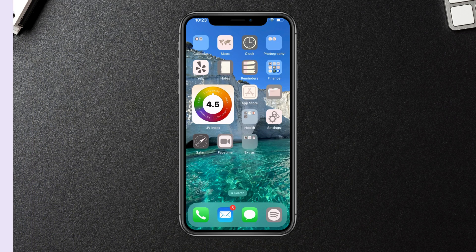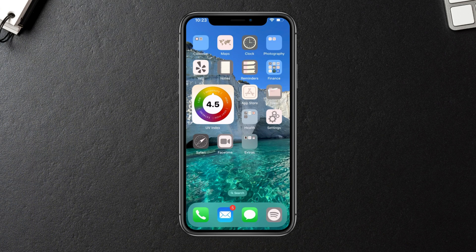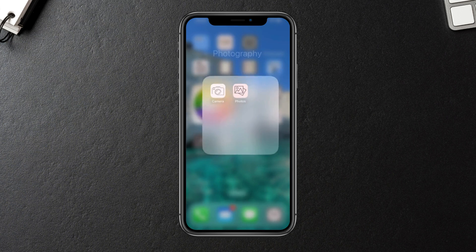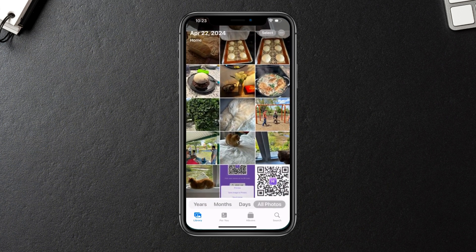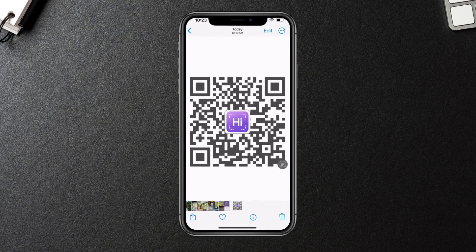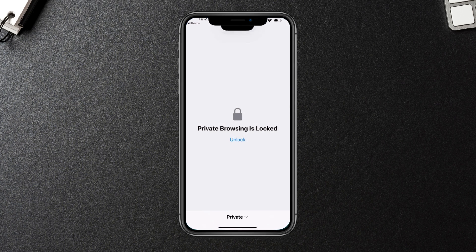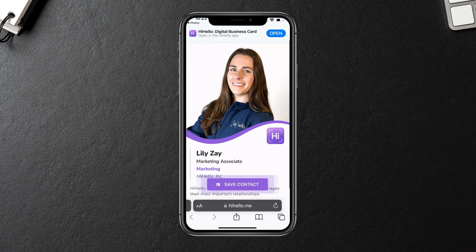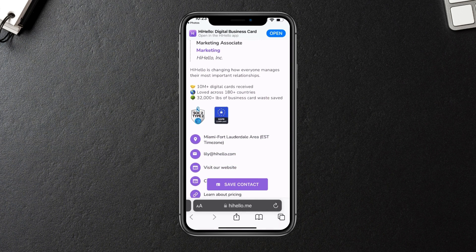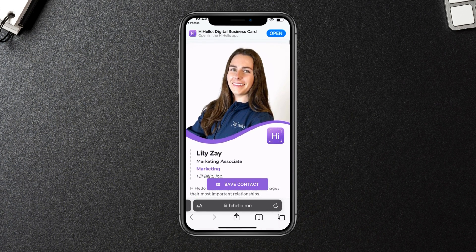First, I'm going to show you how to do this on an iOS device. We're going to start by opening our Photos app and then pull up the image that we just took of our QR code. Now we're going to tap this little icon in the bottom right of the image, where we can then select the QR code and then tap to open it in Safari. Now you can view whatever information was linked to that QR code — for example, this is my digital business card.